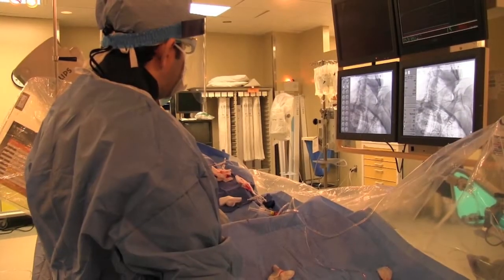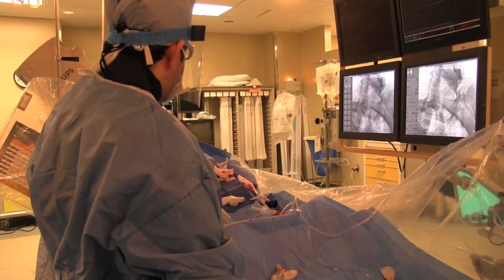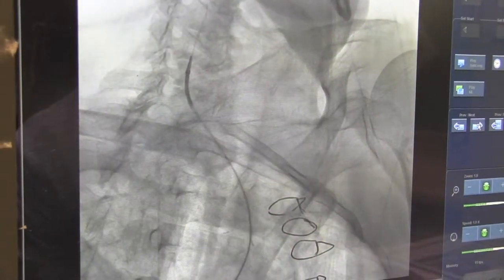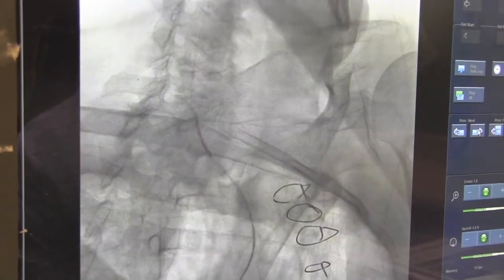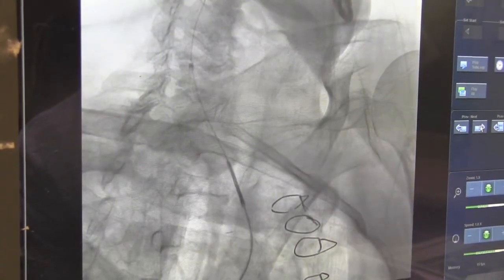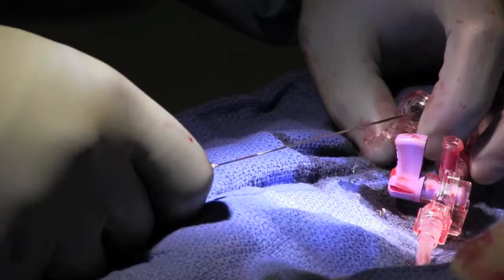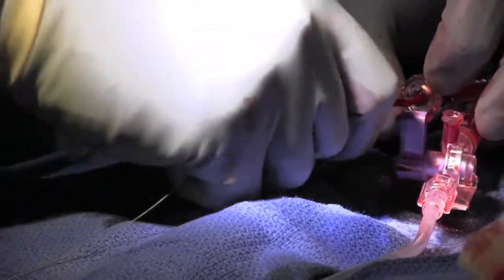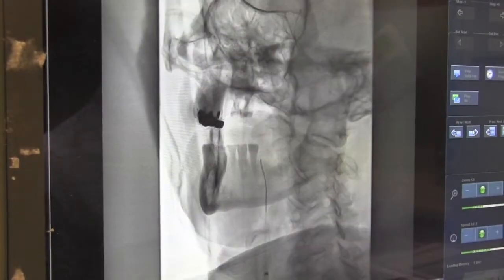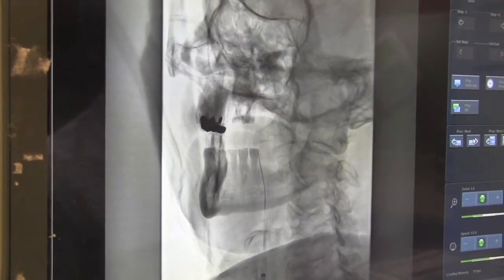Here we've advanced our shuttle system over our JB2 catheter into the right common carotid artery. Once we do that, we can remove our JB2 catheter and slip catheter. Here we're carefully advancing a guidewire through the narrowing in the carotid artery.